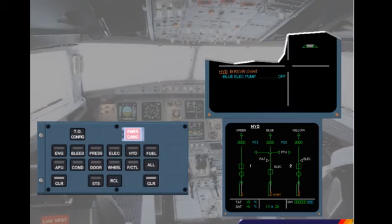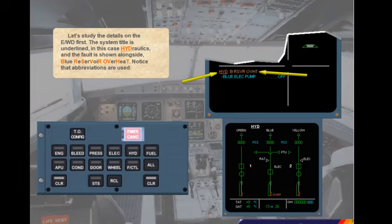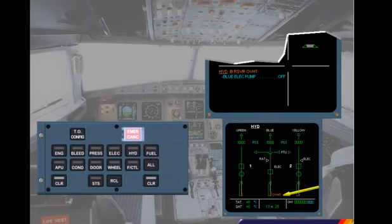Let's study the details on the engine warning display first. The system title is underlined — in this case, Hydraulics — and the fault is shown alongside: Blue Reservoir Overheat. Notice that abbreviations are used. On the system display, the amber Overheat message is displayed where the failure has occurred on the synoptic system.